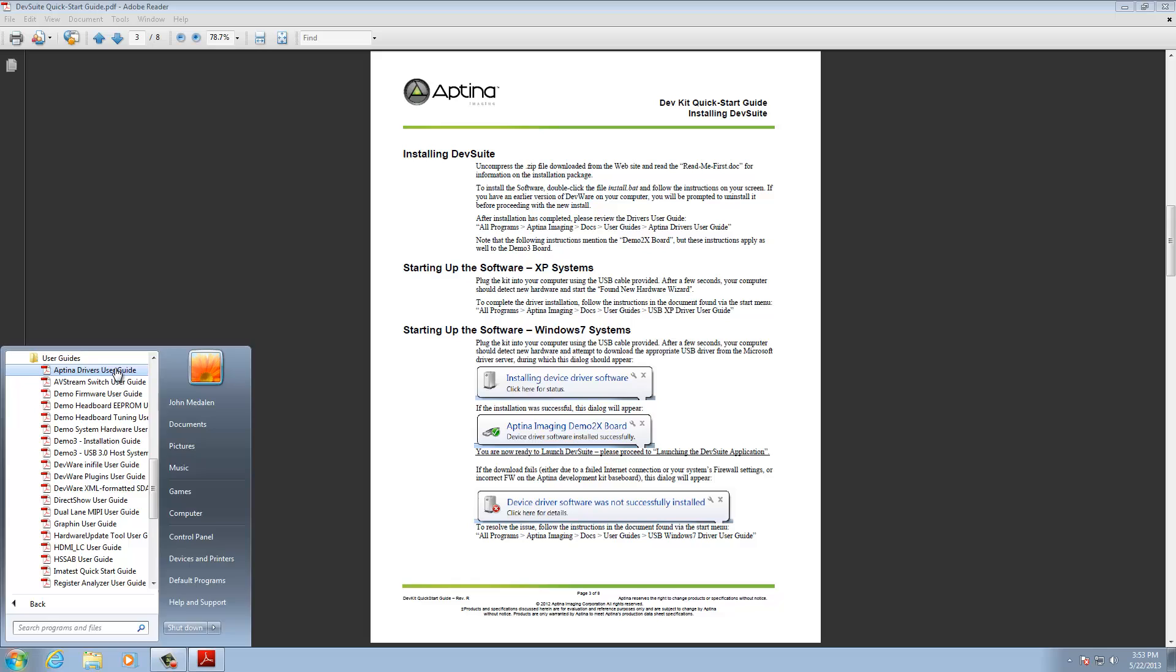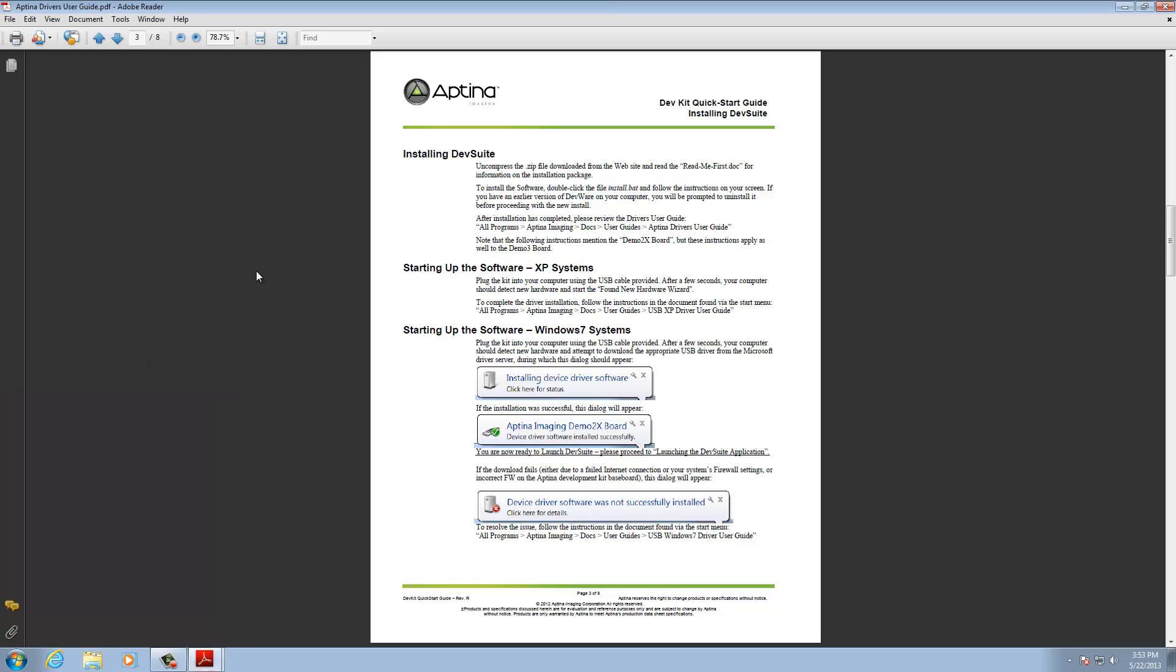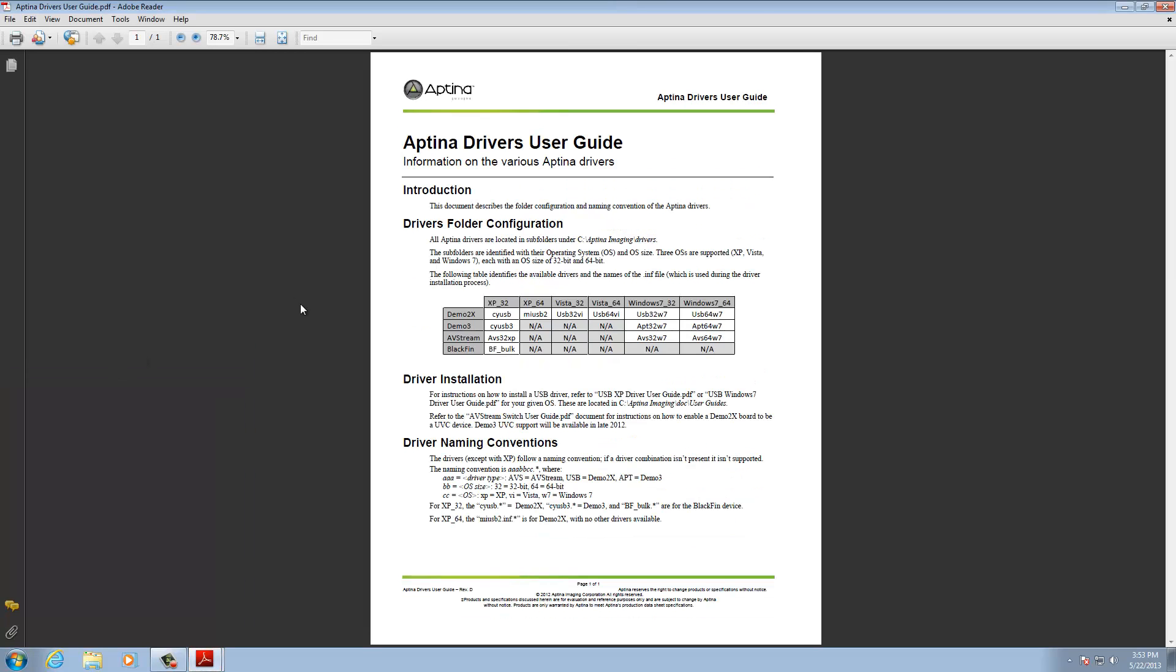And here's our driver user guide. So this is a one page document meant more for a quick start guide for the folks, for those of you who know how to install drivers already. Some of you may not.